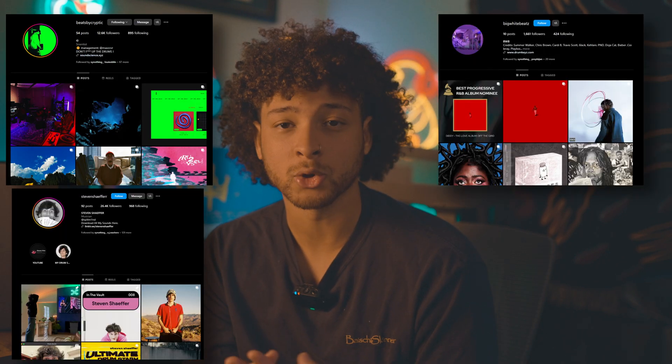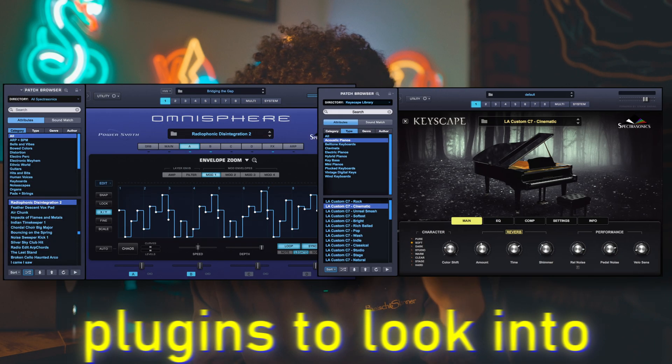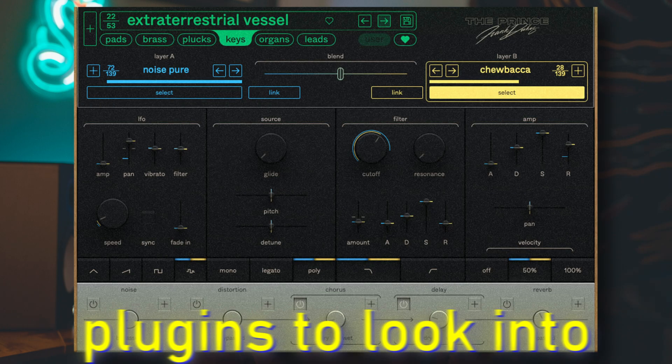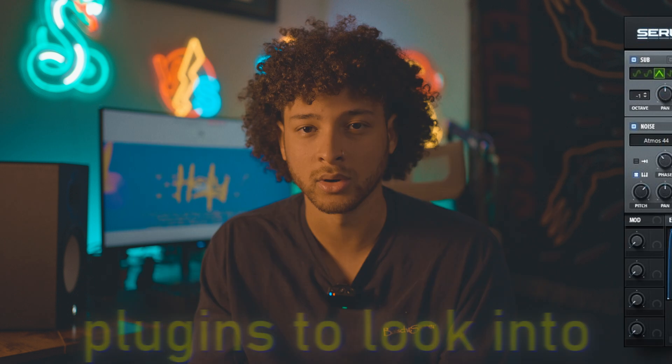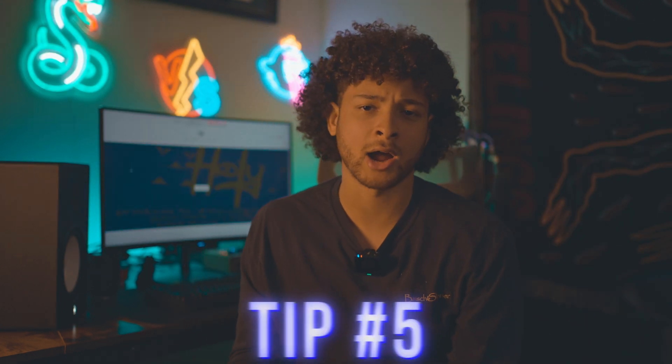Tip number four: have high-quality sounds. The higher quality sounds you have, the less time you'll have to spend on mixing them. My go-to producers for their kits would be Cryptic, Stephen Schaefer, BWB (which I think is Big White Beats), and Holy Sounds.co — a great place to find high-quality sounds that will keep you inspired and improve your quality. For plugins, Analog Lab 5 is great, Omnisphere and Keyscape are really good, Trilian, Kradle, The Prince, Serum is amazing, and Kontakt is a fire one with mad diversity. Those are some high-quality ones to start with.